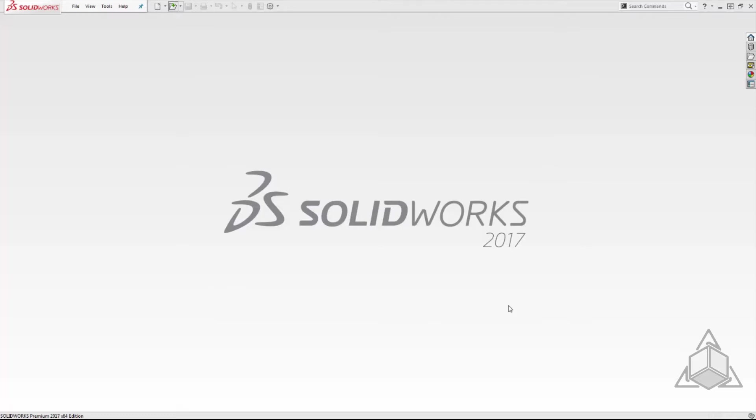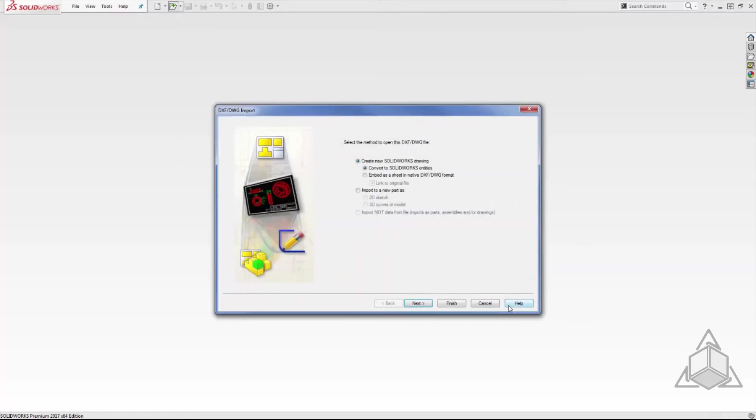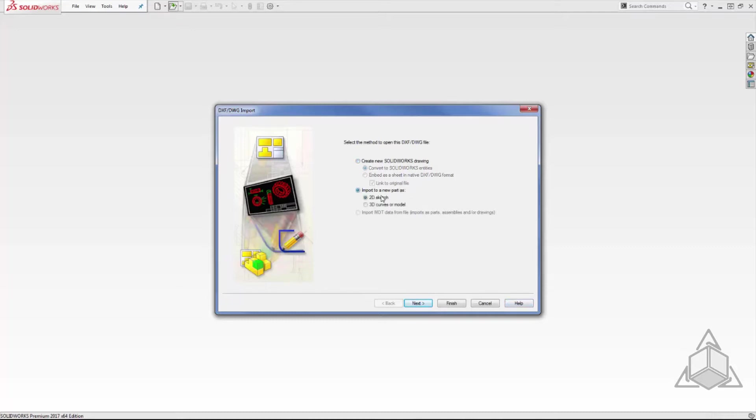The first option is to create a new SOLIDWORKS drawing. The second is to import to a new part as either a 2D sketch or 3D curves. In this example we want to use the DWG file to create working sketch geometry, so we're going to select import to a new part and choose 2D sketch. Then we'll click next.